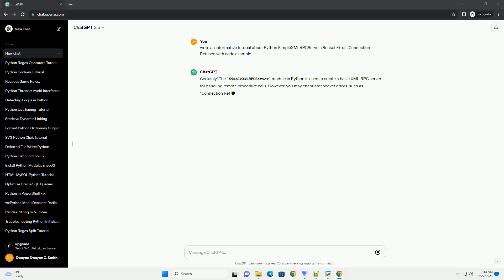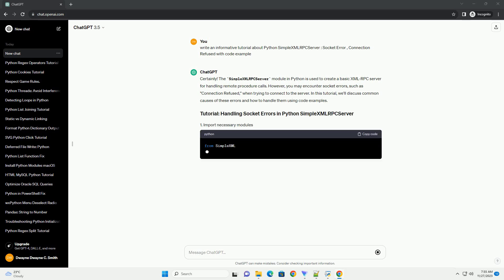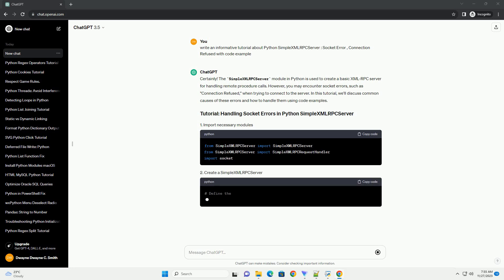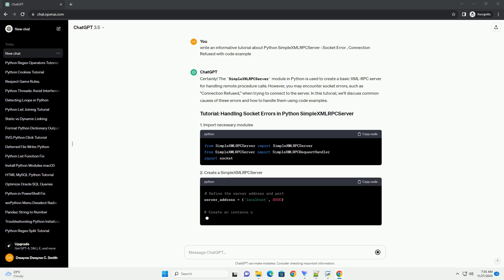When starting the server, you might encounter socket errors, such as connection refused if the port is already in use or if the server fails to bind to the specified address. To handle these errors, wrap the server startup in a try-except block.